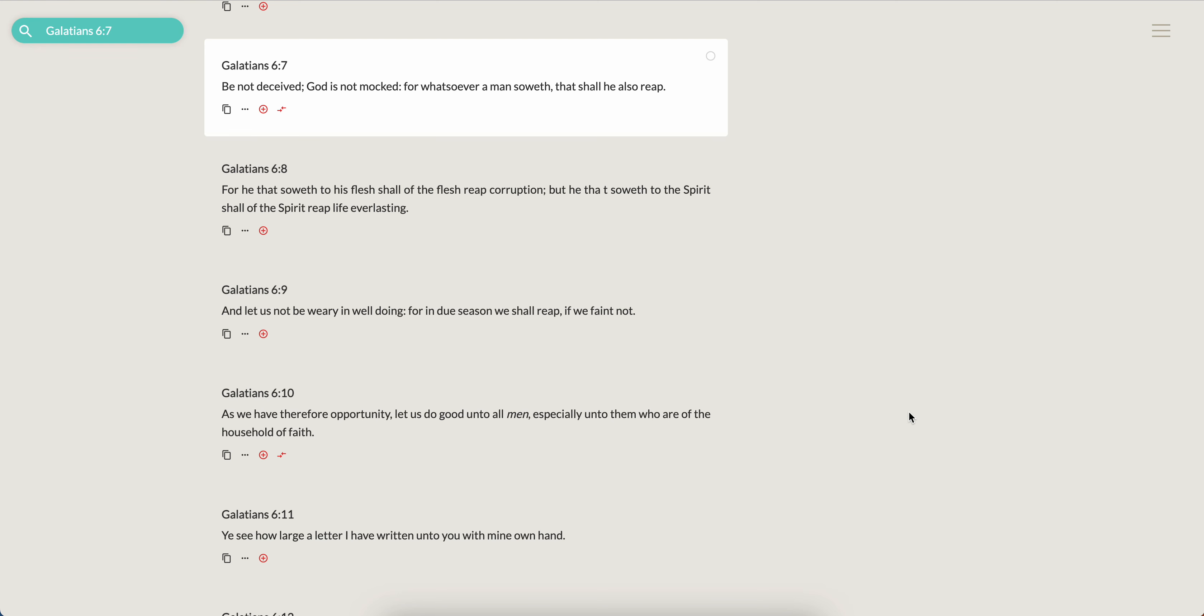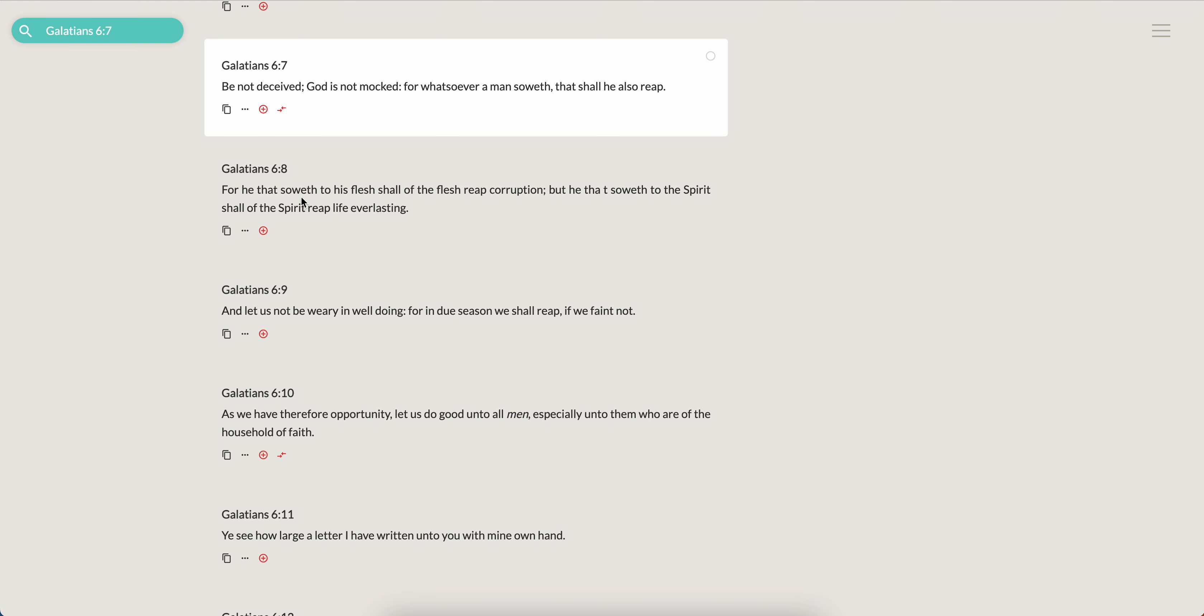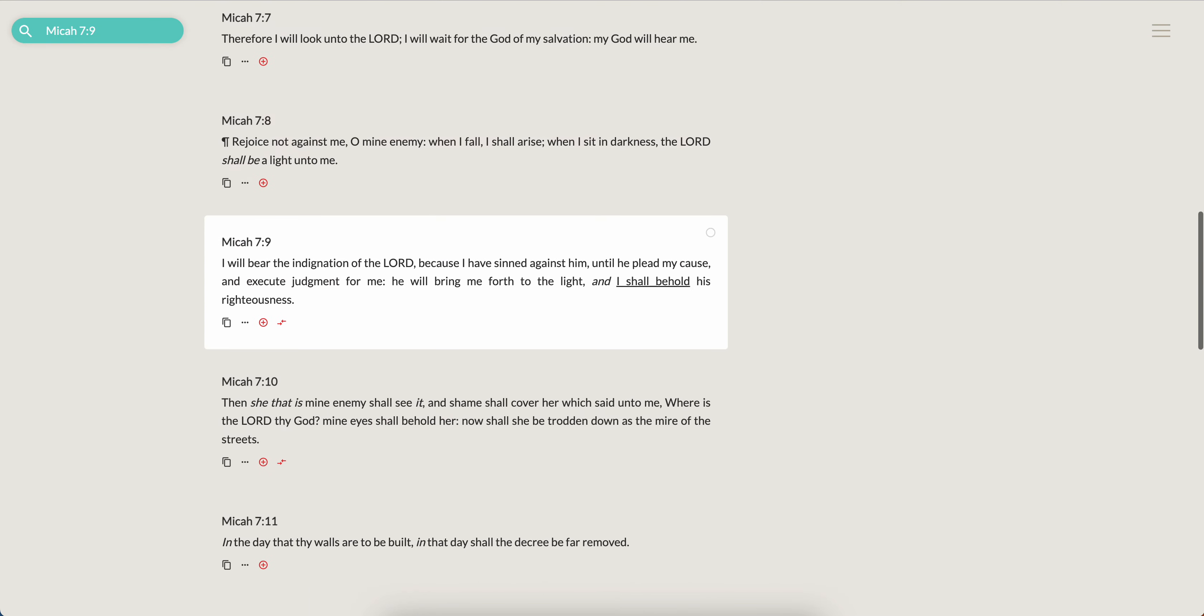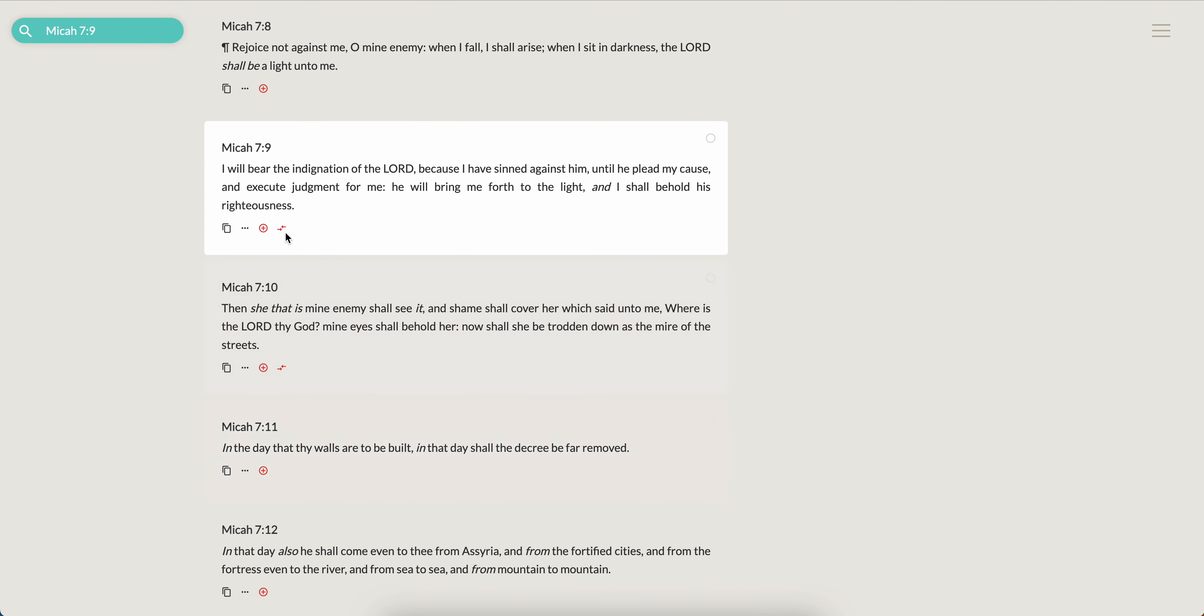Be not deceived, the Messiah is not mocked, for whatsoever man sowed, that shall he also reap. And as we touch on a lot, the reason why we as a nation of Israel are in the state that we're in is because we sinned against the Messiah. Precept that always comes up is Micah 7 and 9, which says I will bear the indignation of your howl because I've sinned against him until he plead my cause and execute judgment for me.